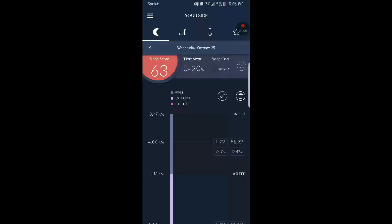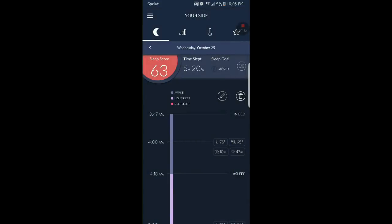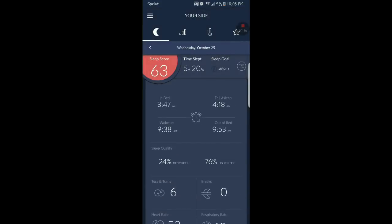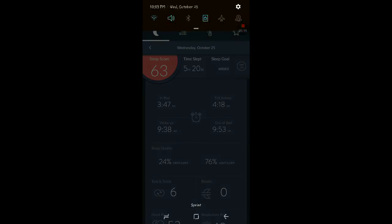Alright, here it is, here's the Eight Sleep app and it's connected. Let's see, we go here. A few more, this is from yesterday, which was Wednesday, or actually Tuesday. I was in bed at 3:47 AM, fell asleep at 4:18, woke up 9:38, out of bed at 9:53.